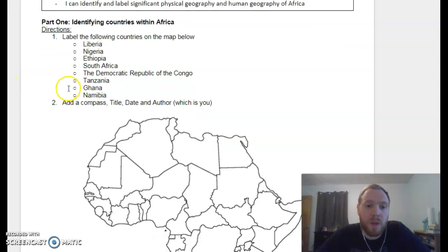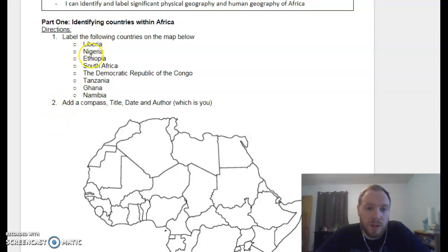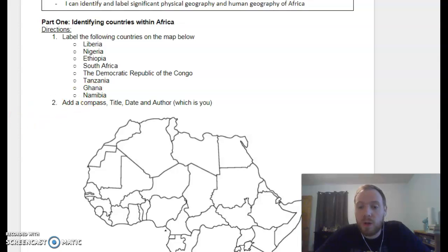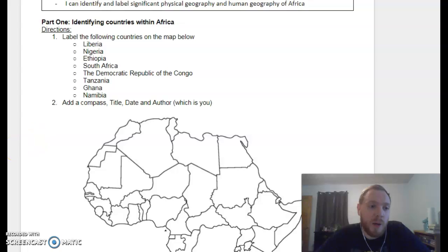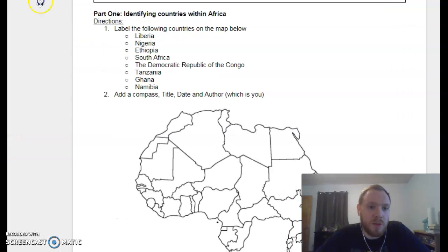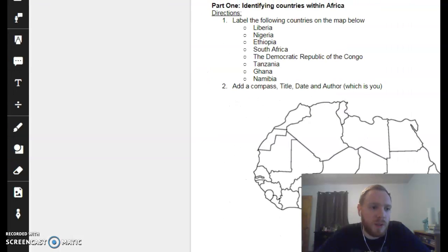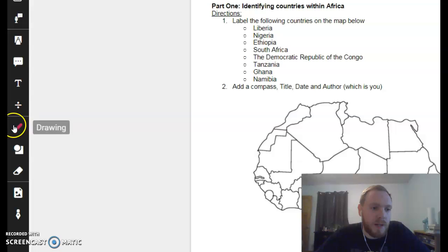So the first part: you are labeling countries within Africa — specifically the ones listed. The reason for that is we are going to touch on all of these countries before we are done, so it's a really good idea for you to know where they are. That's why we're using Kami — with Kami, we can use different text boxes and different drawing techniques.